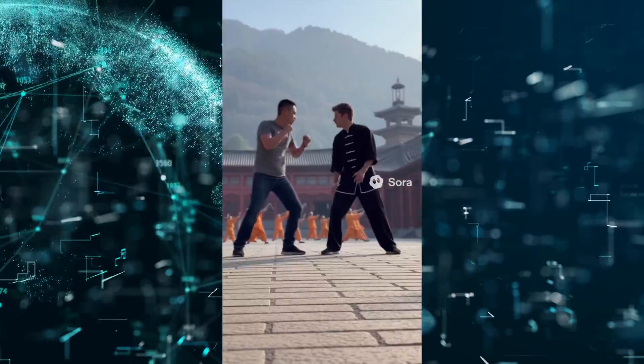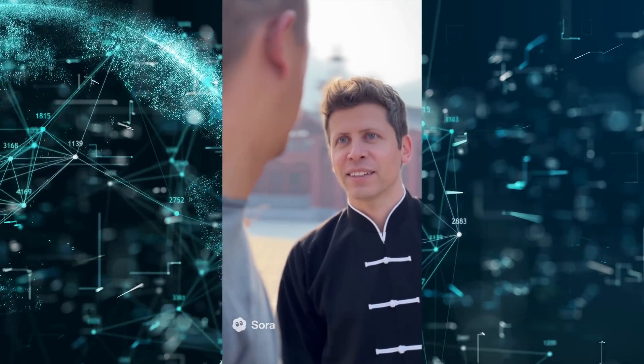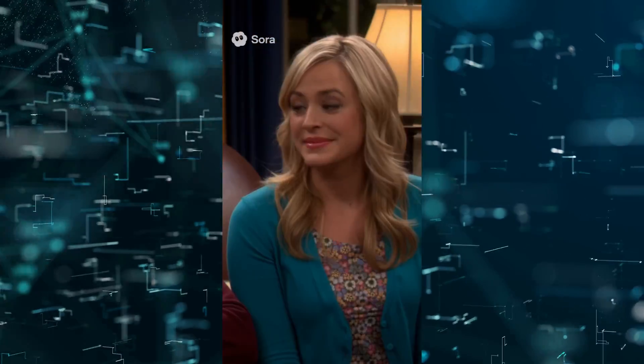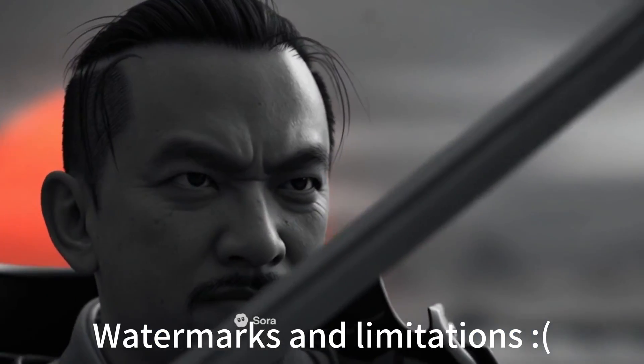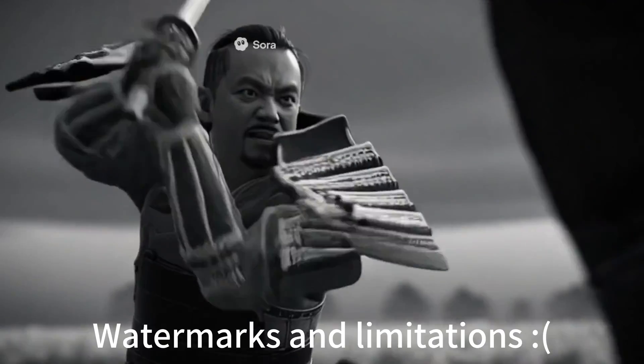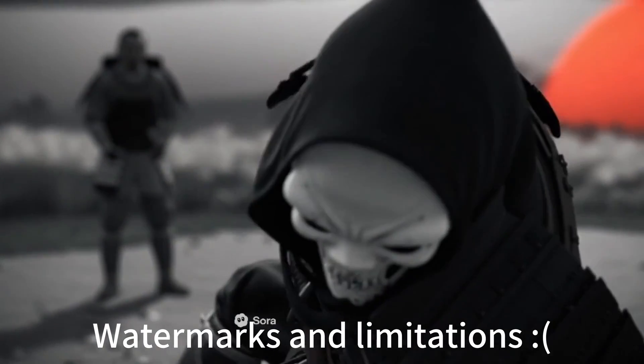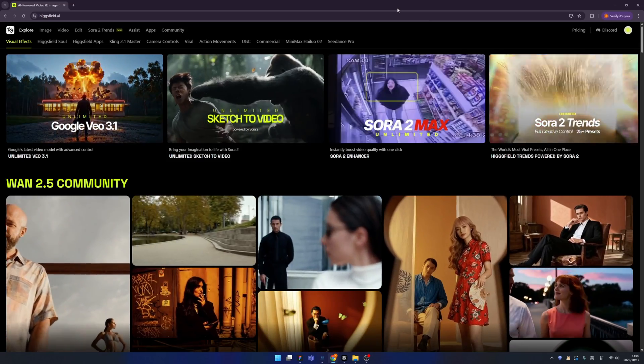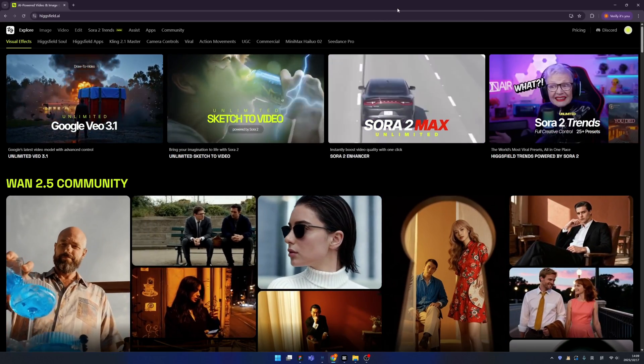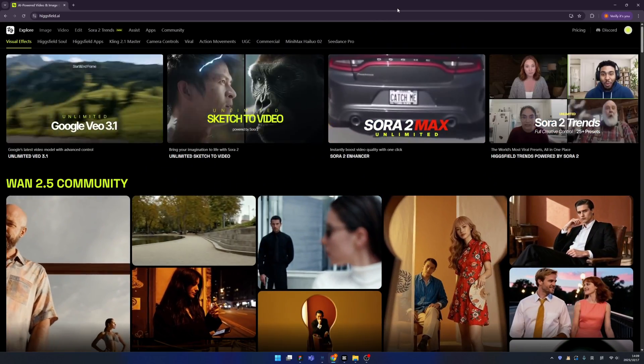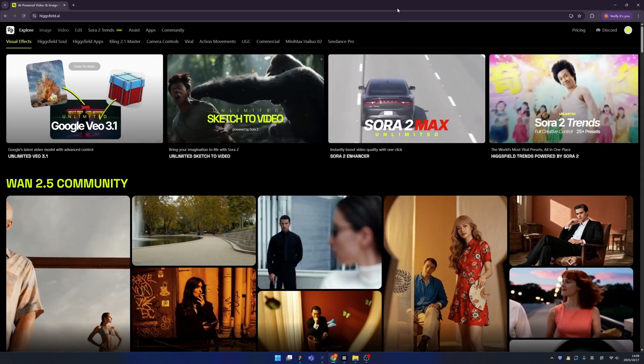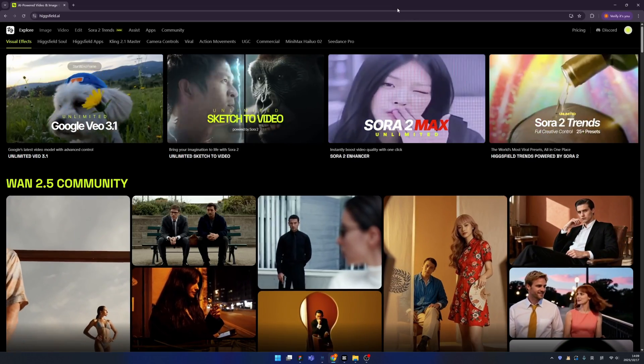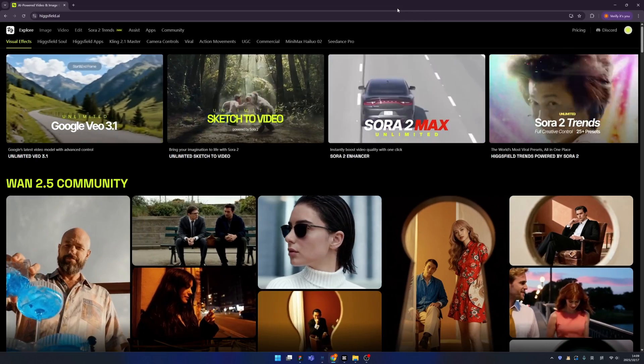You can generate videos, but there are some limitations. And also, the watermark is quite annoying, right? Today I find a solution how to bypass the watermark and the limitations of Sora 2, and also you can directly use the Sora 2 Pro model, which is not released on the Sora app.